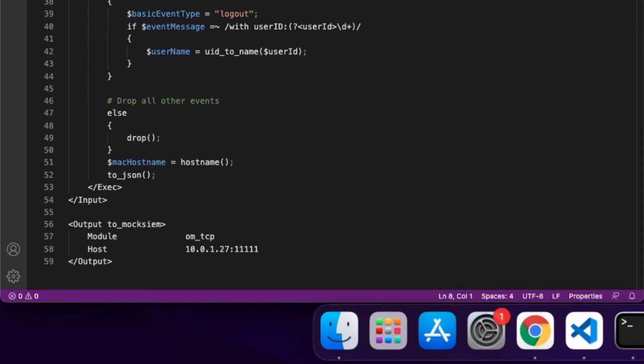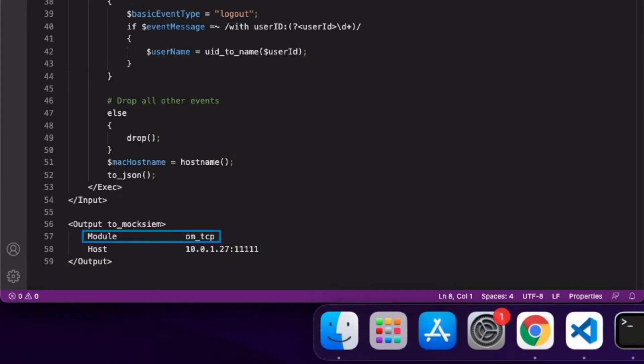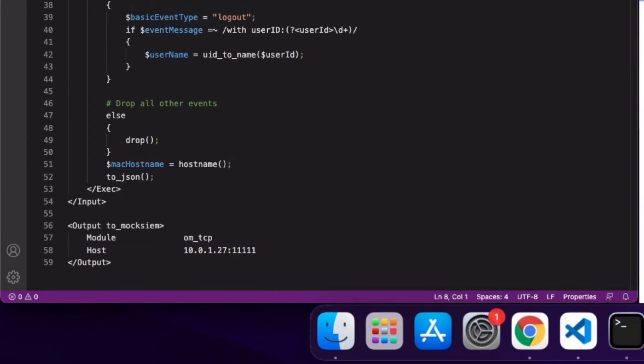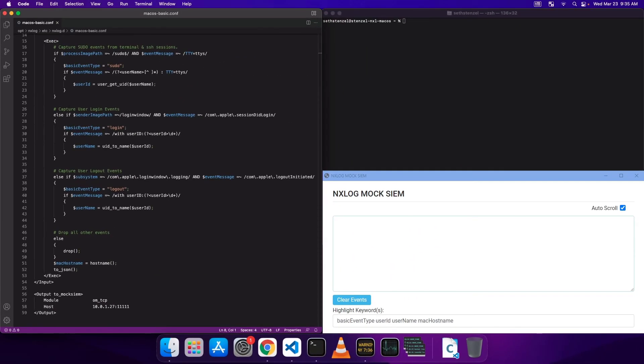Below the input section, I have a very short output instance named toMockSim. I start by importing and using the TCP output module to connect to the MockSim, which takes a hostname parameter with the details of the MockSim. Now that the configuration being used has been reviewed, it's time to generate some events. NXLog is currently installed as a service and uses the configuration seen here.